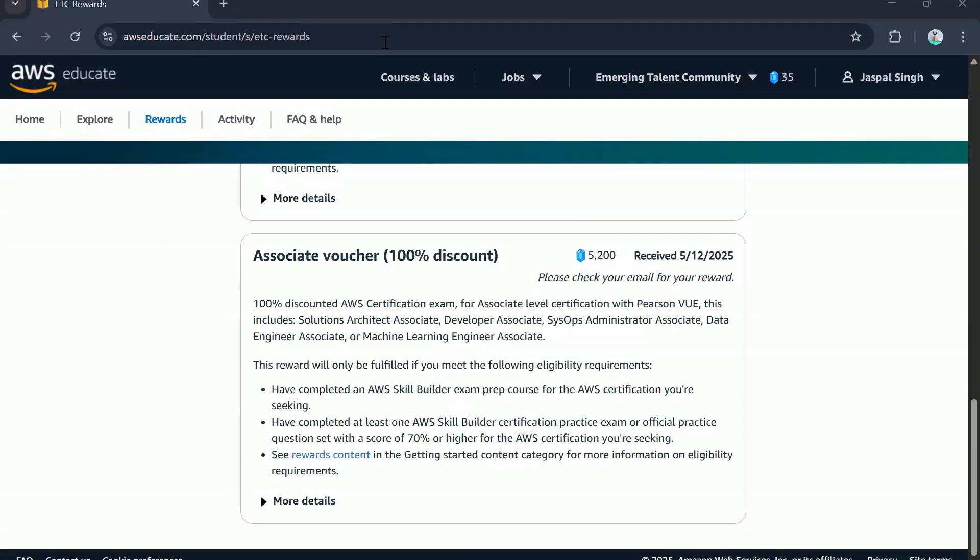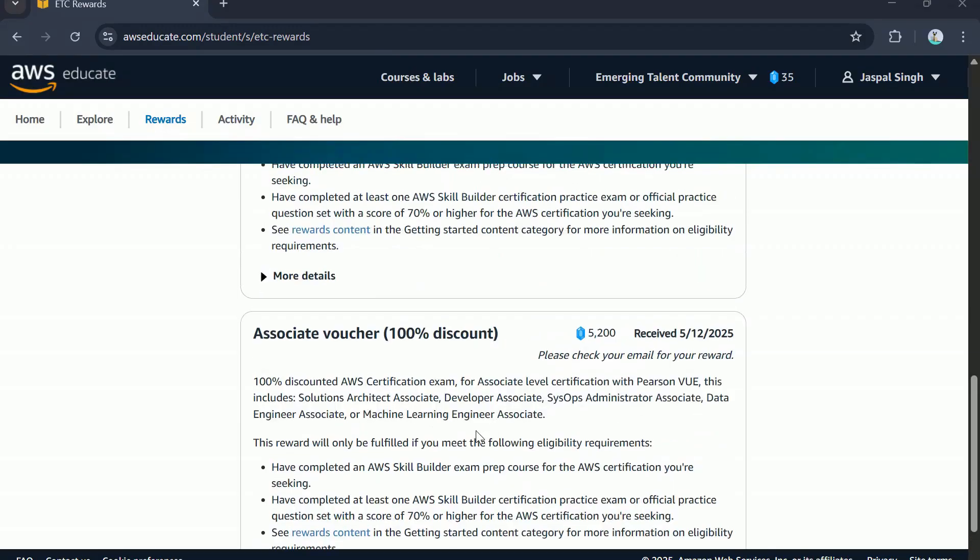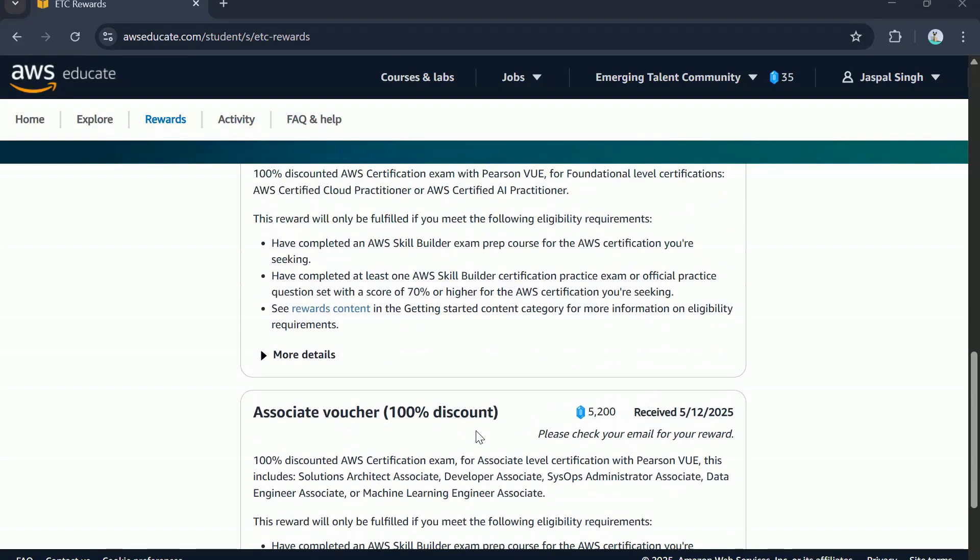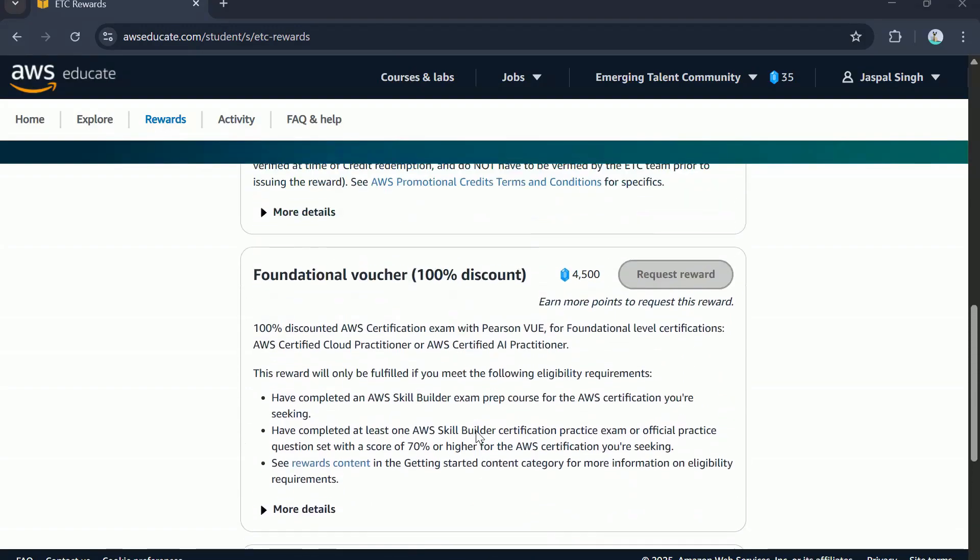As you can see on my screen, the associate voucher is now showing as received on 12th May, which means I can no longer request another associate exam discount voucher. But I can still earn points and request other rewards that are on offer, which includes a foundational level exam voucher.